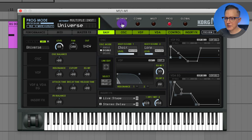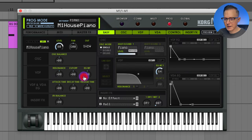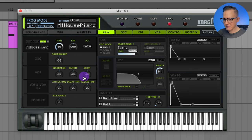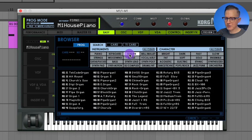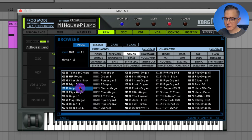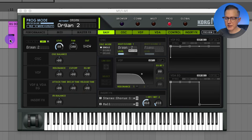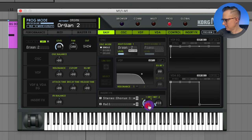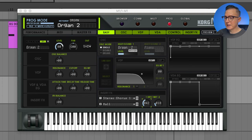If I go into the browser, let's just listen to the M1 house piano — this is used in a lot of house songs. There's also an organ sound that's really popular: Organ 2, which is used in Show Me Love and many other house songs. There are over 3,000 presets and you can layer sounds on top of each other, so there's an endless amount of combinations.